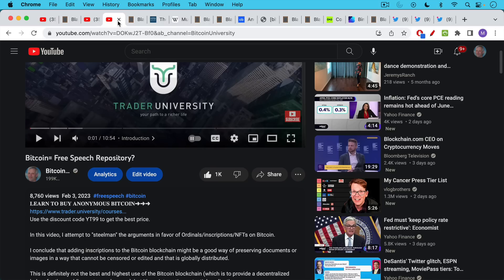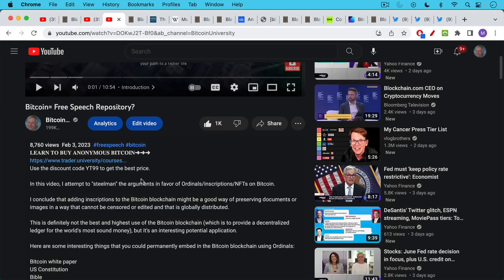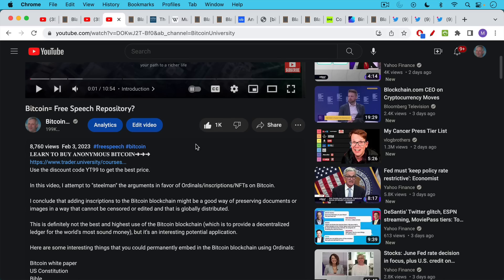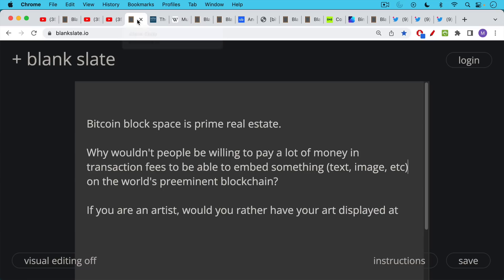I did a follow-up video where I tried to steel man the arguments in favor of ordinals and inscriptions NFTs on Bitcoin and my conclusion that adding inscriptions to the Bitcoin blockchain might be a good way of preserving documents or images in a way that cannot be censored or edited in a way that's completely globally distributed.